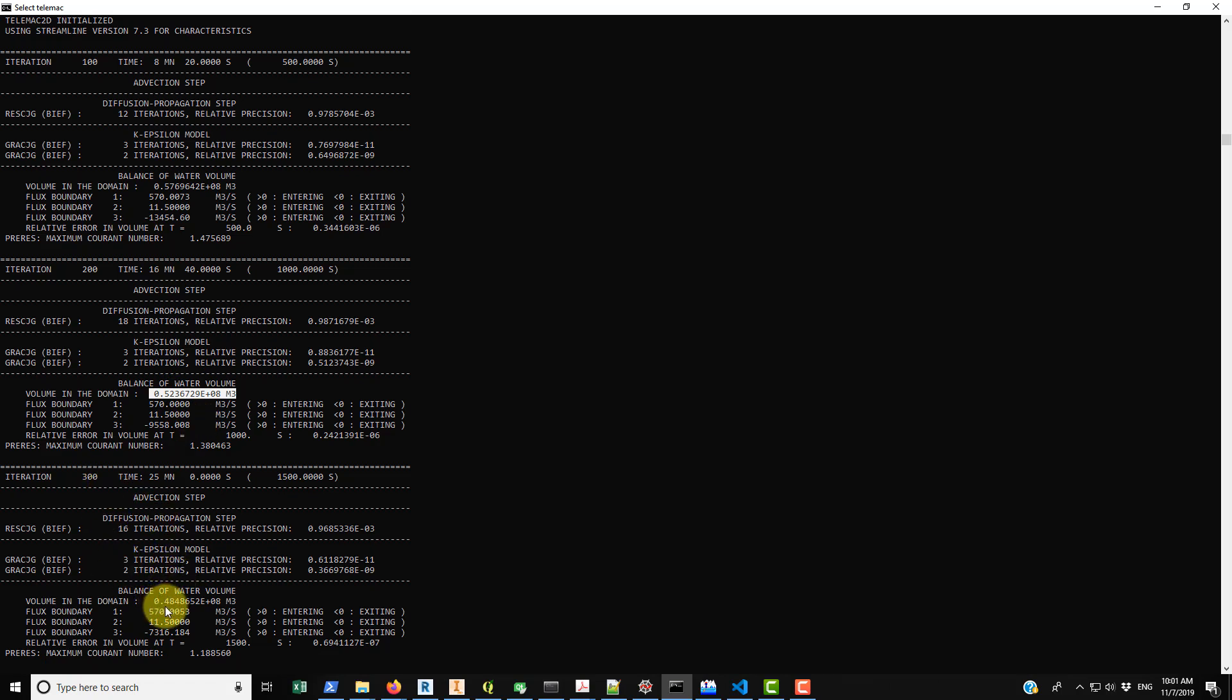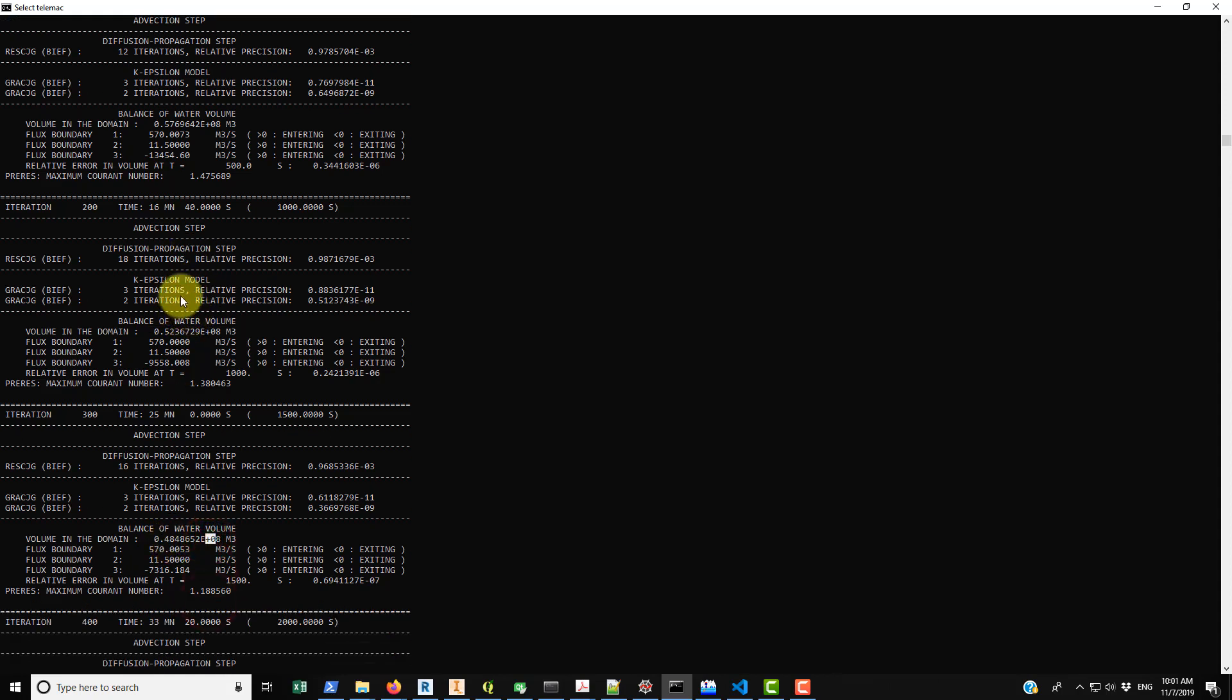And then if you go another hundred iterations into the future we're below that 0.50, we're at 0.48 times 10 to the 8. And eventually this is going to just peter out and reach a steady state and we'll have basically the same amount of water within the domain as time advances. And that's one indication that the simulation has actually reached steady state. So just watch that and that's one way to confirm temporal convergence.